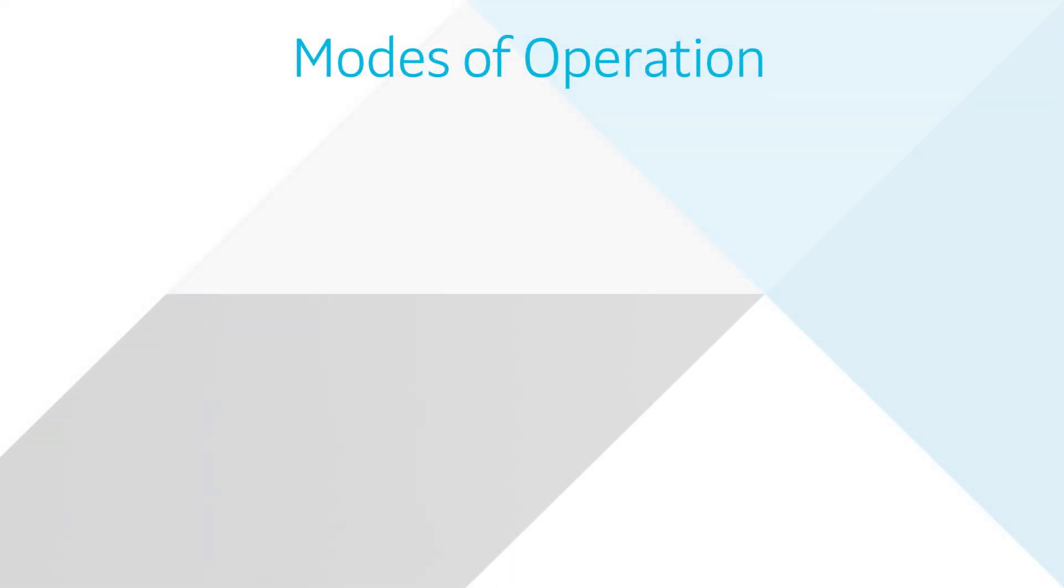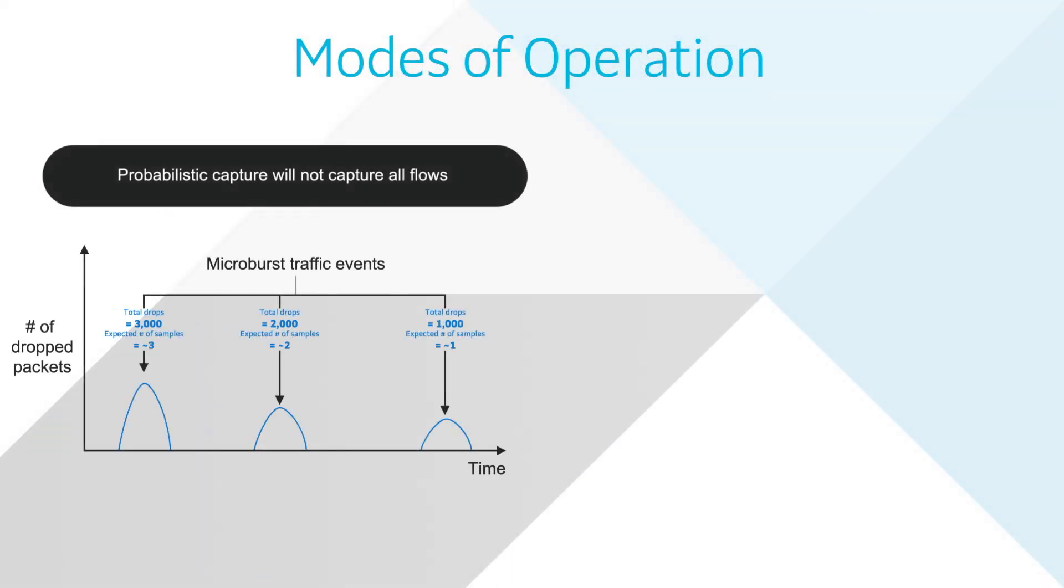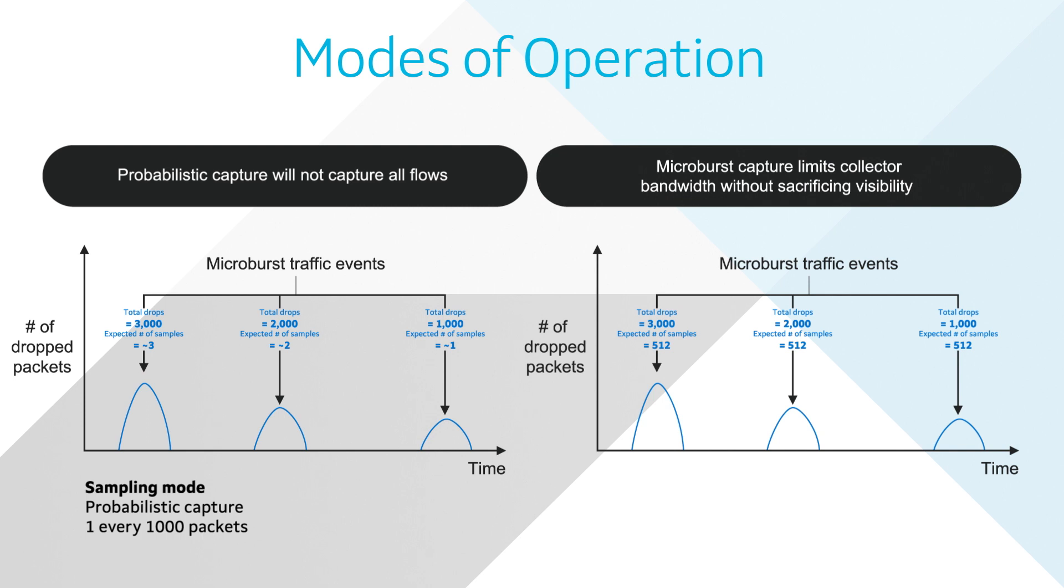Both HDC and BDC can be configured to work in multiple modes, like probabilistic mode, where one out of N packets are probabilistically captured, in microburst mode, where a configured number of packets are captured to maximize visibility without overwhelming the collector.